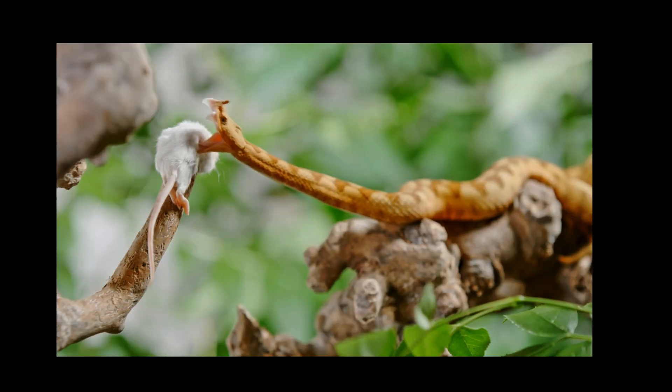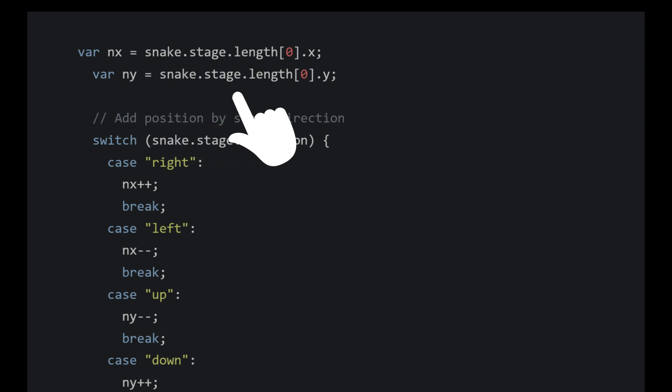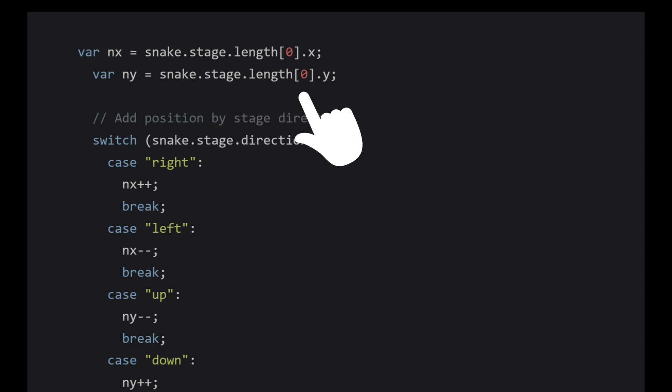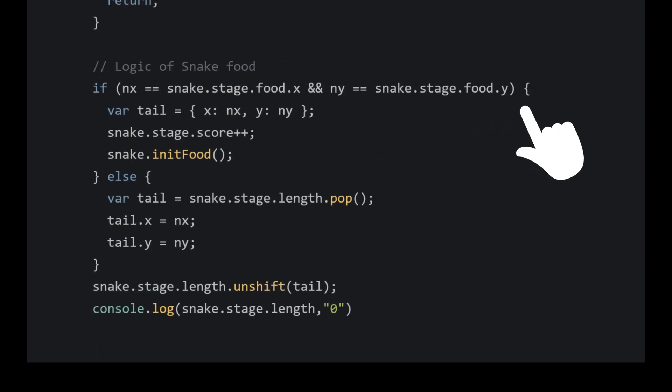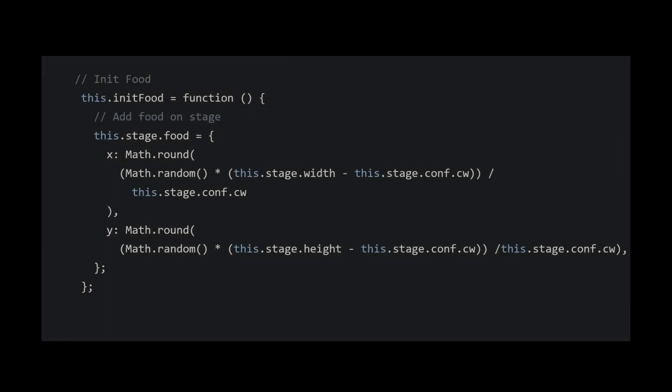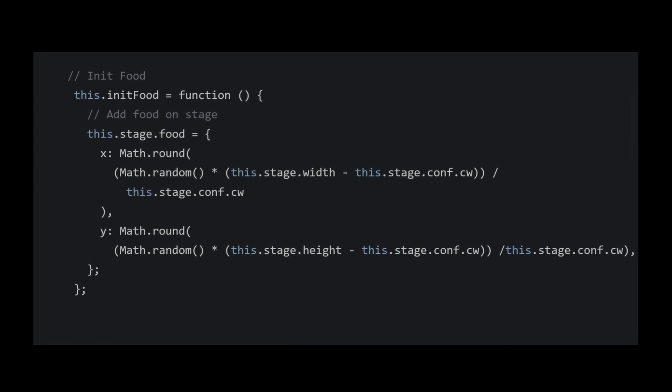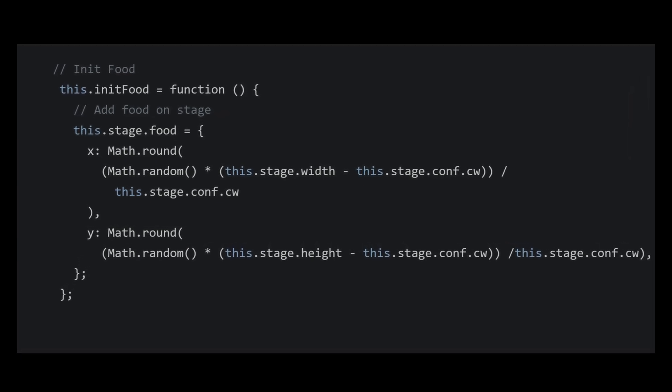When the coordinates of the snake's head nx and ny match the coordinates of the food, it indicates that the snake has eaten the food. In such cases, we increment the score. We also need to find the position for the new food. To do this, we can call the initFood function which will randomly assign a position for the food.